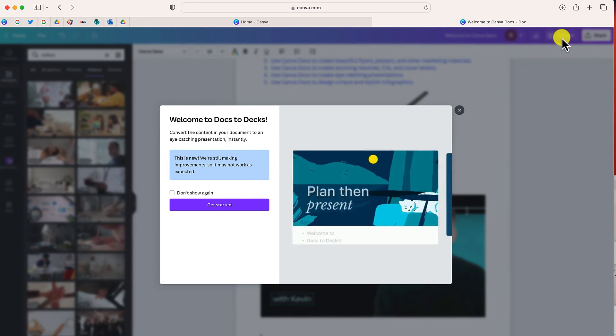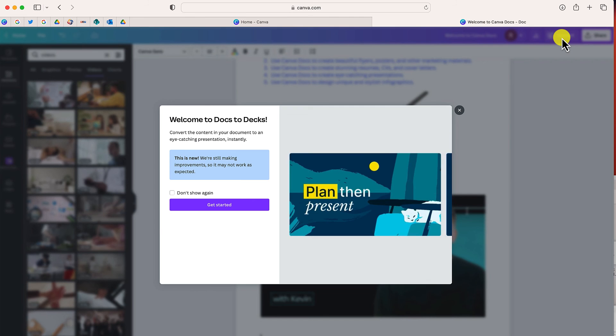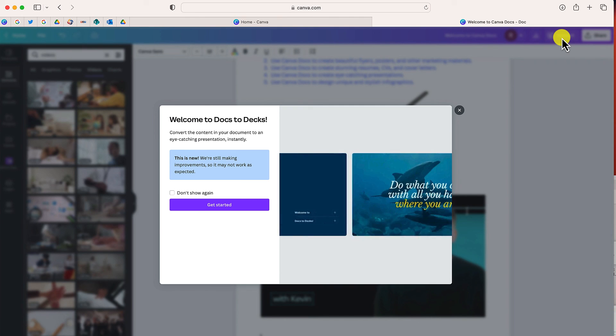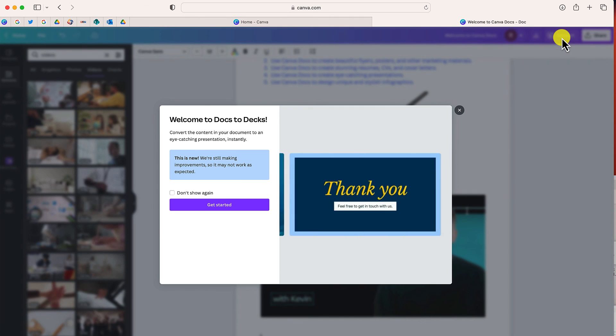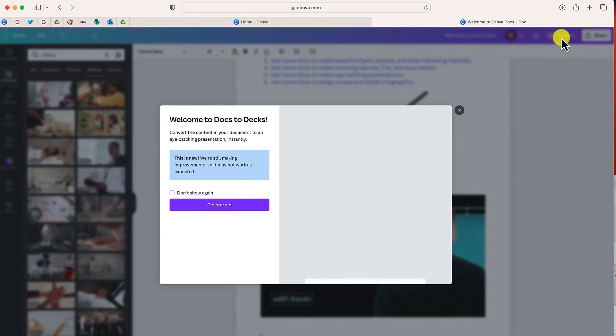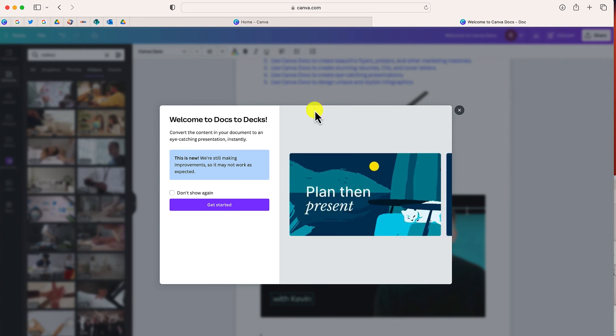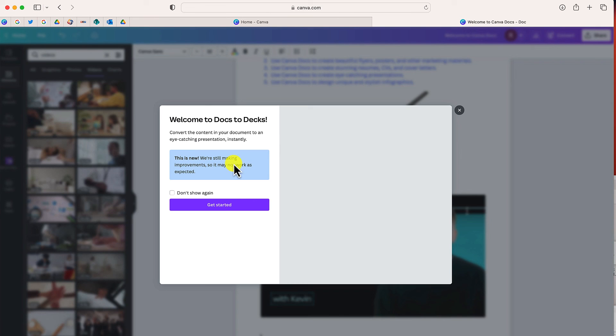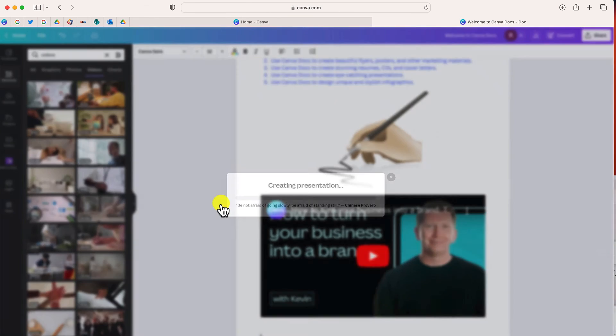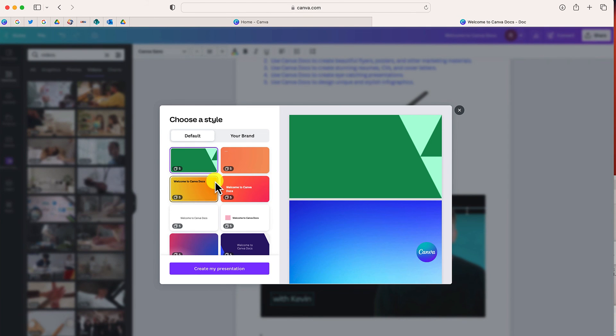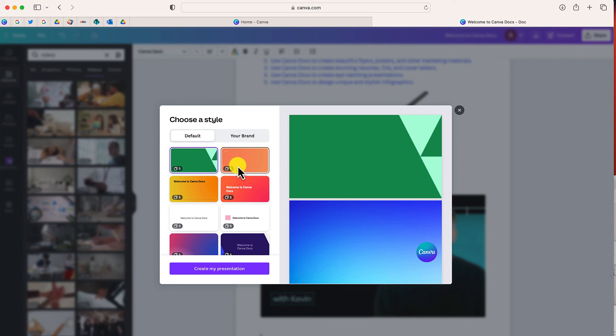Now there's one more option right up here at the top. That is convert. This will allow you to automatically convert your Canva doc to a Canva presentation. Once you click convert, you have the option to choose from a number of different themes. And when you select create presentation, it's going to take the information in your doc and create that as a Canva presentation.